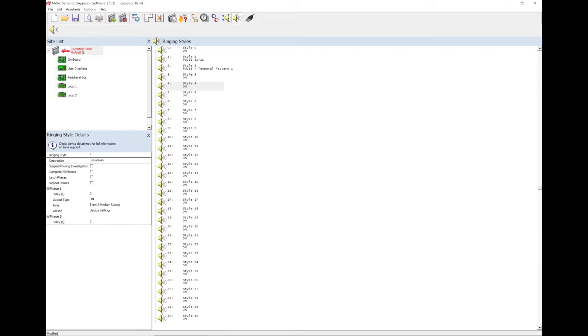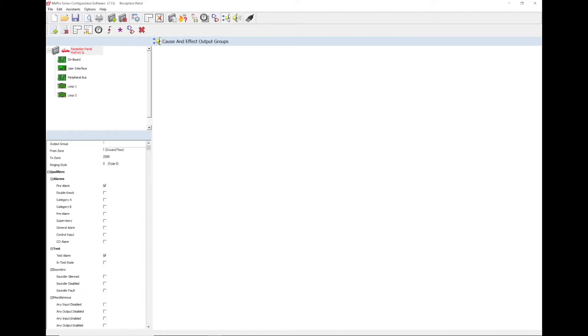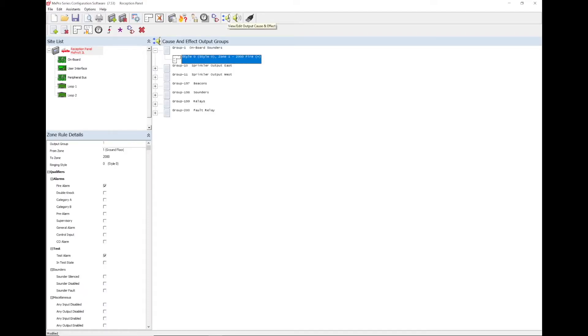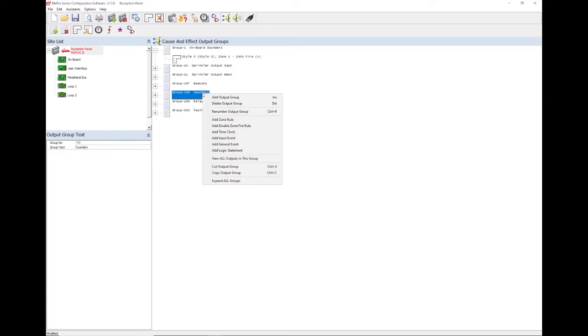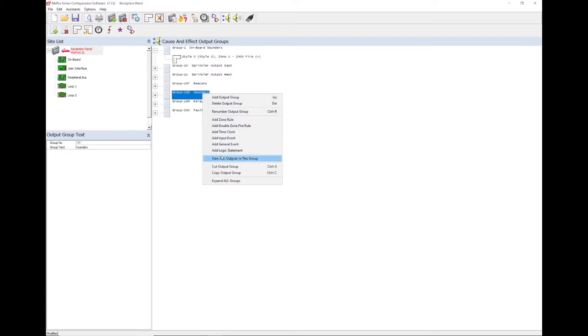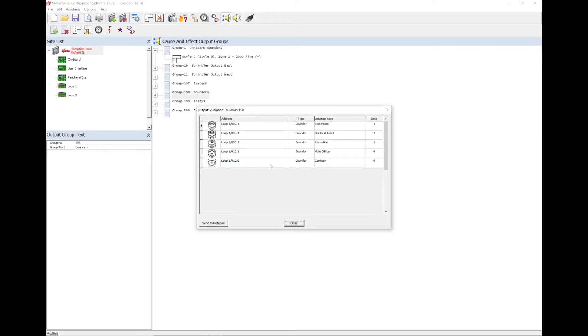Once this has been set up, go to view edit output cause and effect and right click on the output group for the sounders to add an input event. If unsure which output group the sounders have been assigned to, right click on an output group and select view all outputs in this group. The type of devices in that specific group will then be displayed.